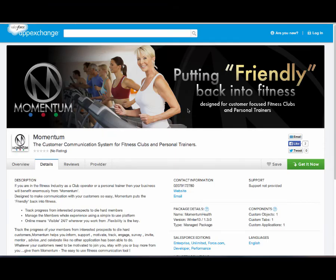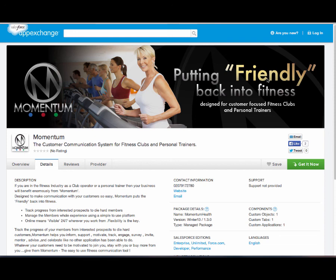Momentum, putting friendly back into fitness, designed for customer focused fitness clubs and personal trainers. With Momentum Connect, with Momentum Force our CRM platform, and also our booking platform, we've got three platforms that can all link together to provide you solutions that are not going to just increase your sales, but will increase more customer and member engagement, increasing your retention, and thereby overall improving your bottom line.